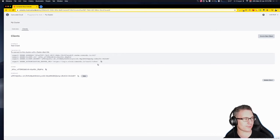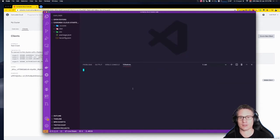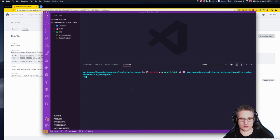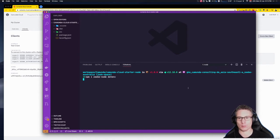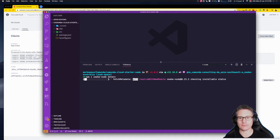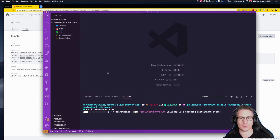While the cluster is provisioning, let's go back to the project. I'm going to open a terminal and install some packages. We're going to use the zbnode package, which is the client library for Node. So: npm install zbnode. Another package I'm going to install is dotenv, which is for deriving credentials from the environment. These will be added to my package.json and a node_modules directory will be created.